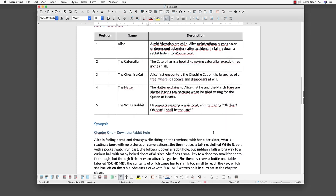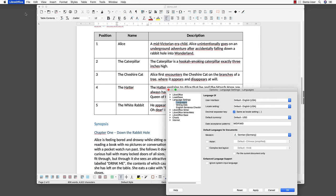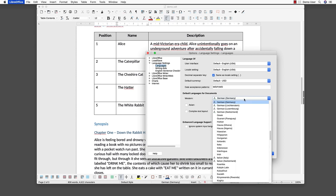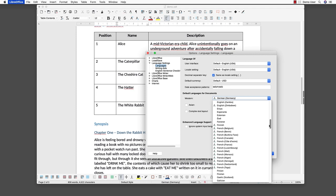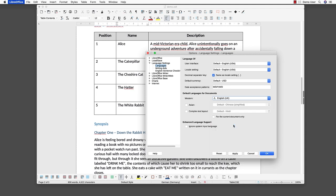To select the language of the document, open the LibreOffice menu and select preferences. In the menu tree on the left, select language settings and languages. Here we can configure the language of the user interface of LibreOffice for all installed languages. Additionally, we can define the language settings of the document. If you write documents in a single language, you will need to define this only once. If you write documents in multiple languages, you should define the language for every single document.